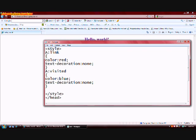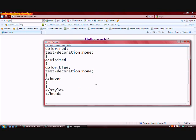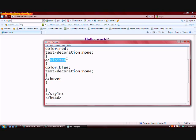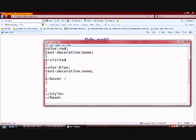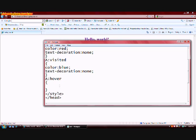Last but not least, we're going to be adding the hover attribute. What this does is if a link's been visited like this hello world link, it's going to change its color to blue and it's not going to have any underlining. The hover changes any attributes that you have within the brackets to what you've selected if you're hovering your mouse icon over the link.